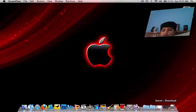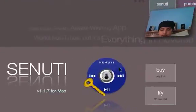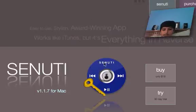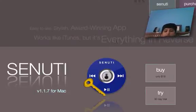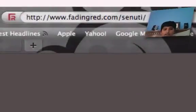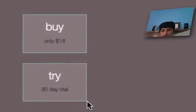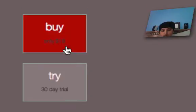First you're going to have to have this thing called Sanuti. It looks like this — it's like the iPod's little trackpad thingy. This is what you would type in; the link is also in the description right here. Just type this in, and you can try the 30-day trial or get it for only 18 bucks.